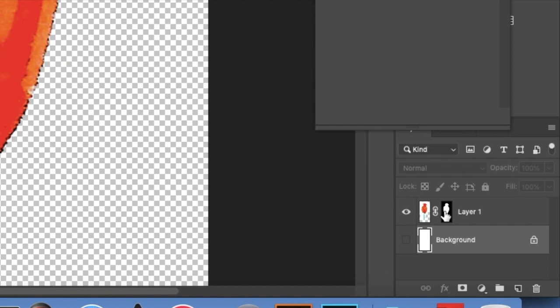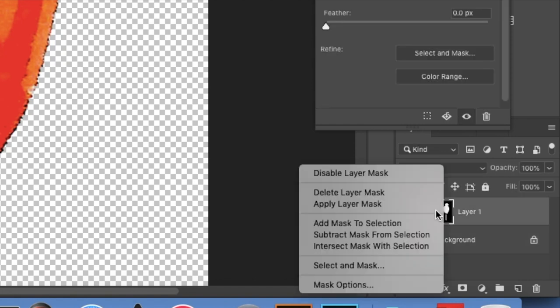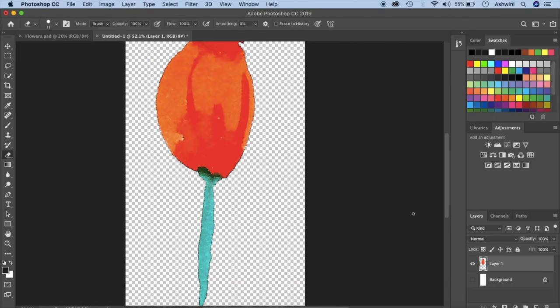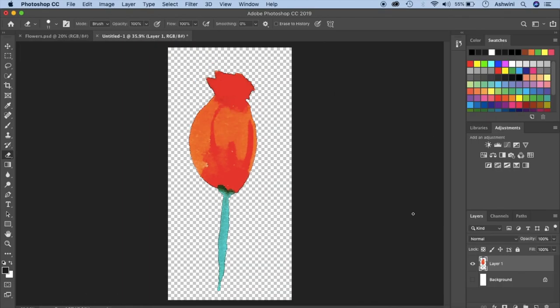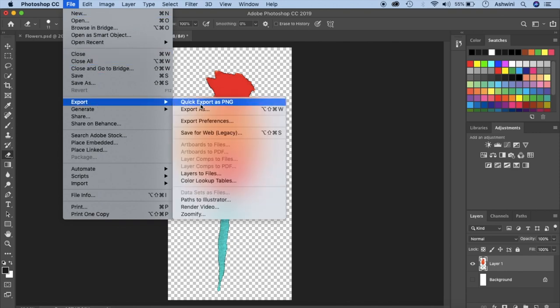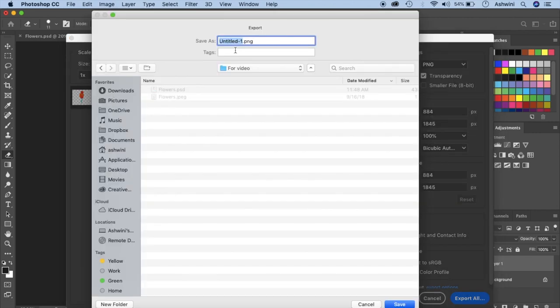So now go to your layer mask, click on this, right click and select apply layer mask. So your element is ready and now it's time to export this. Go to file, export. You can click export as a png or click on export as and now you can just click on export all. Let's give this as flower one and click save.